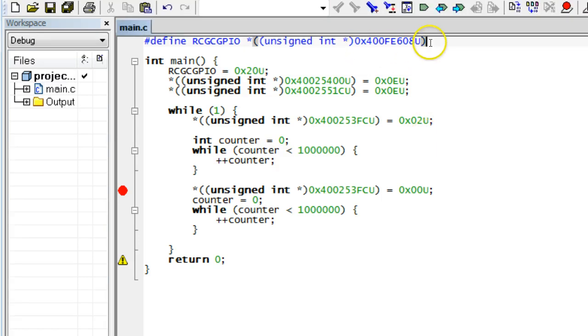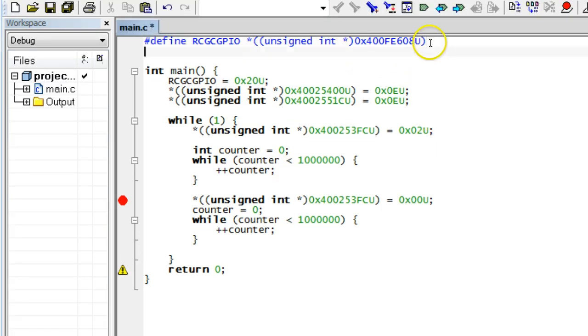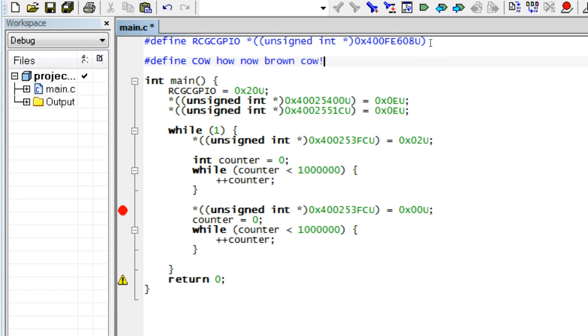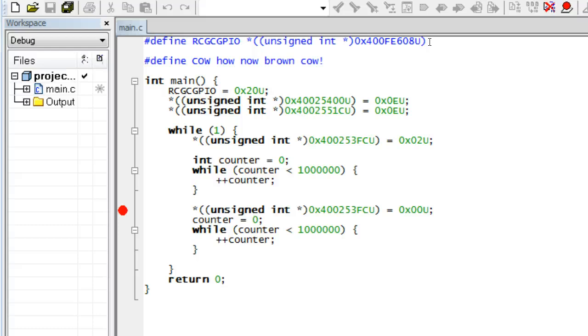The C preprocessor is called that way because it is conceptually a separate first step of simple text substitution before the real compilation. The preprocessor removes all lines starting with a pound sign, so that the compiler does not see them at all. For example, you can define the macro to be anything, but as long as it is not used in the code, it doesn't matter and the code still compiles.